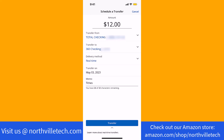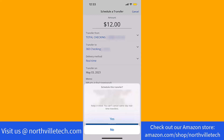Once you've entered and selected all the necessary information, tap on Transfer. A pop-up message will appear containing the details of the transfer. It also confirms to schedule the transfer. To proceed, tap on Yes.